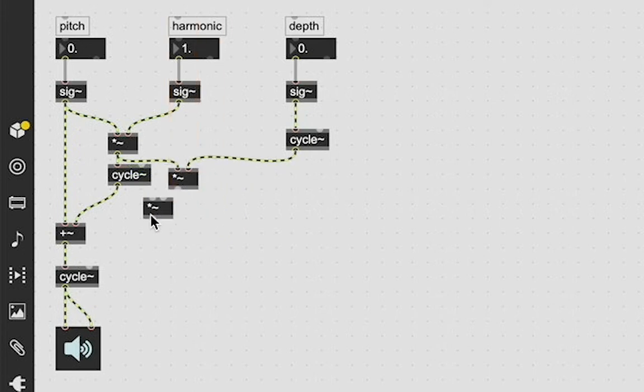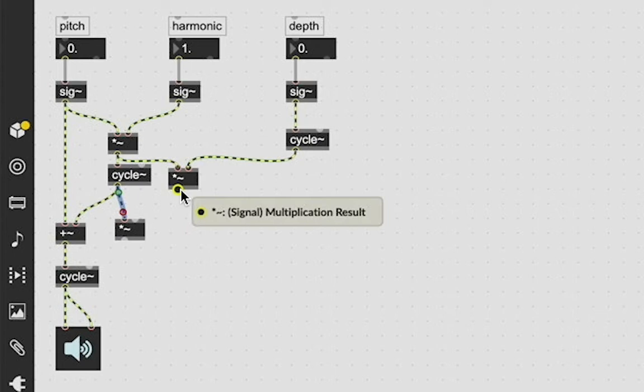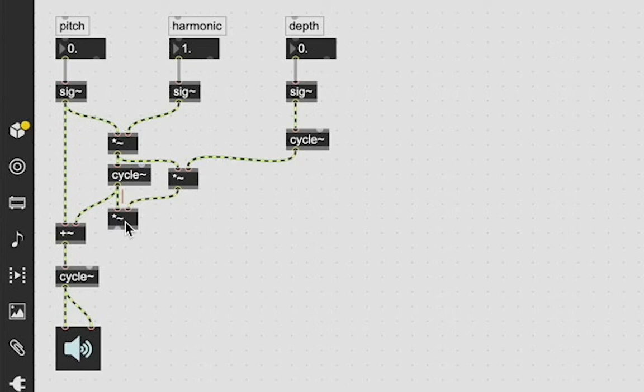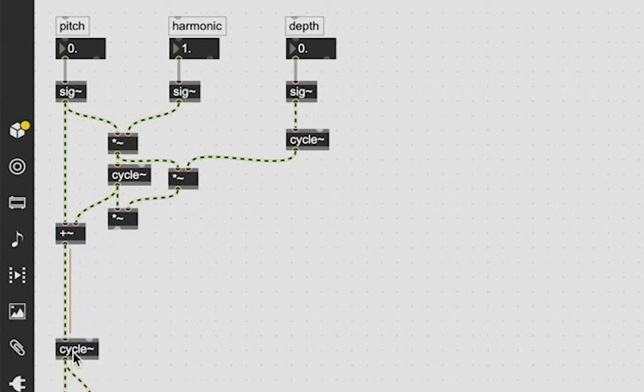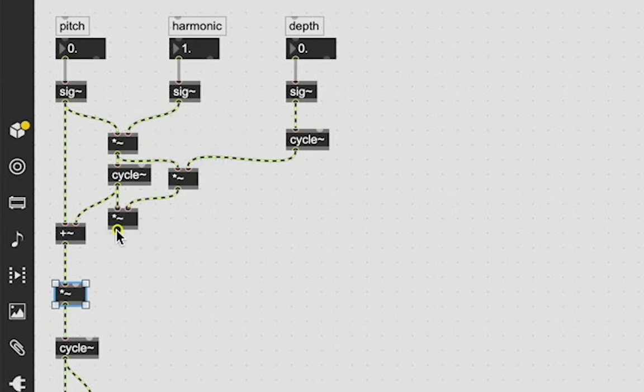And then we're going to take the output of this cycle - so just the pitch and the harmonic modulation cycle - multiply its output by our multiplied pitch harmonic depth output. And then we're going to take that and we are going to use it to then modulate and multiply by our original pitch value with the harmonic frequency added back into this.